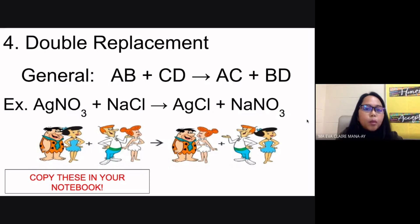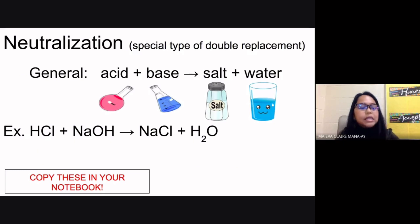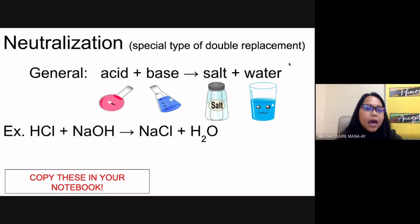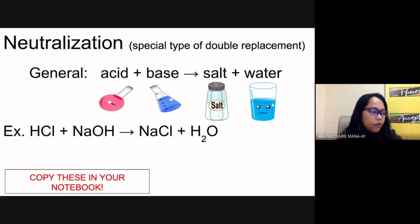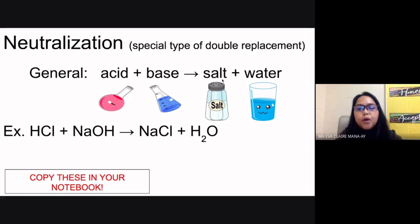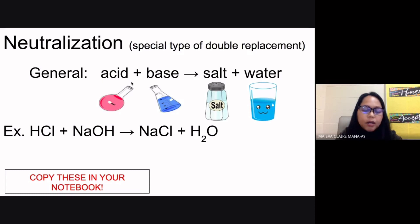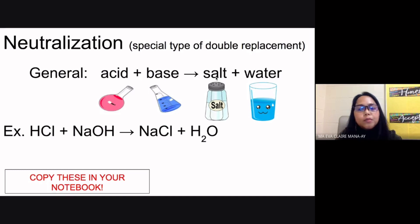There is a special form of double replacement that we commonly see in the lab — this is called neutralization. It is a double replacement reaction that occurs between an acid and a base. The products are always a salt and water — sometimes the salt forms as a precipitate.